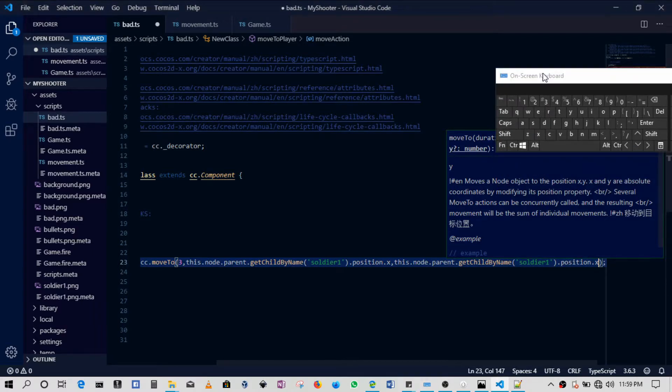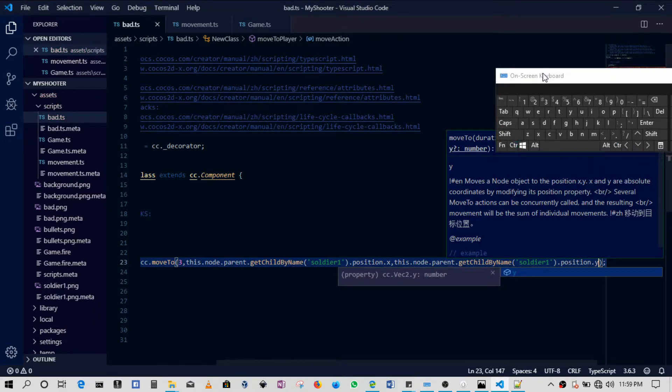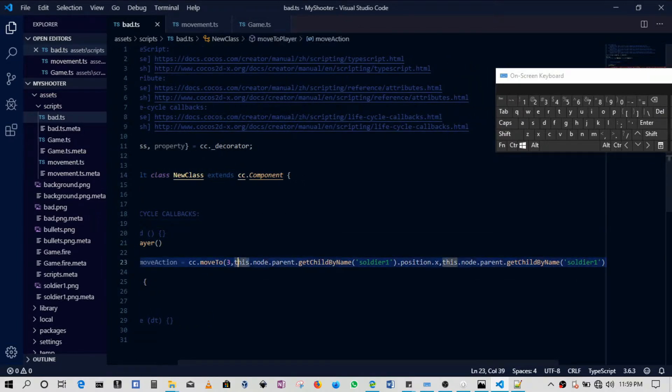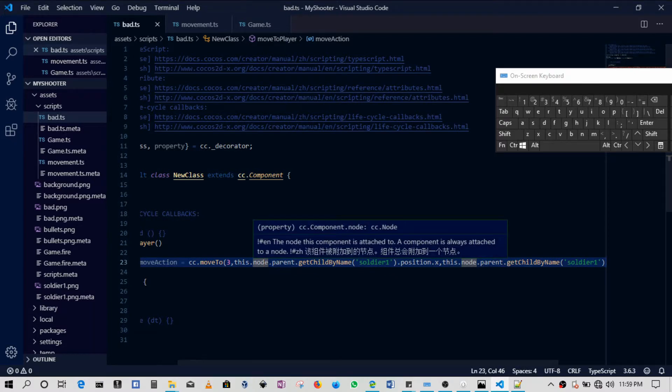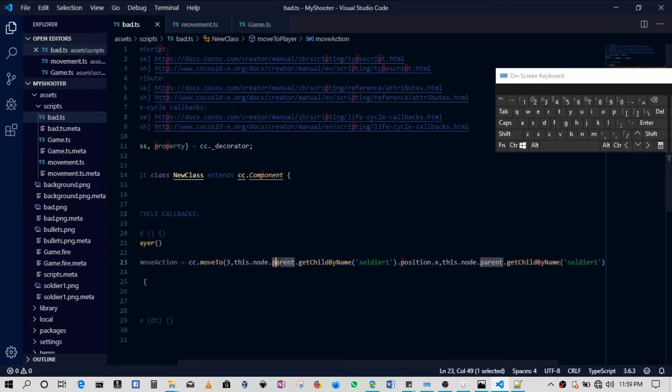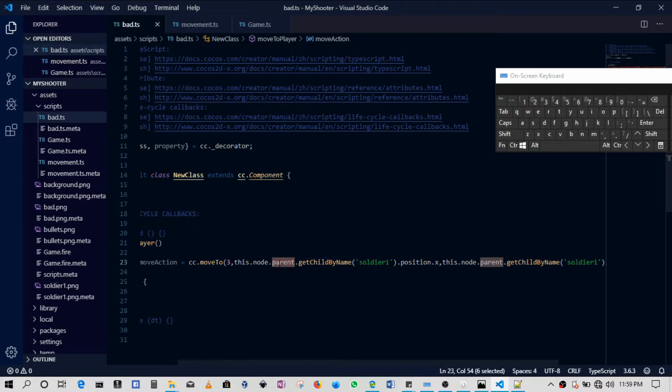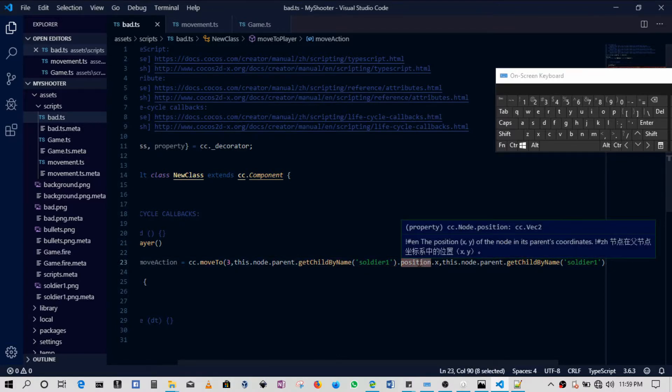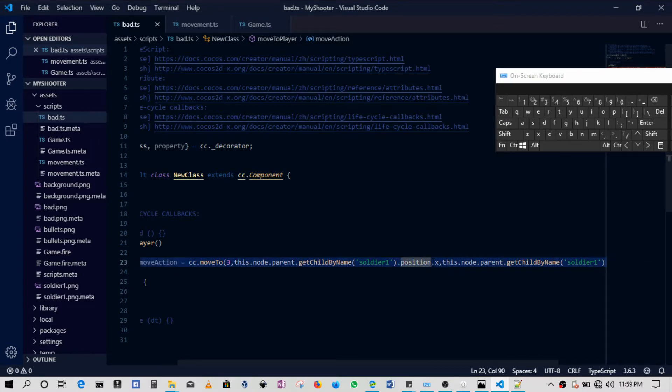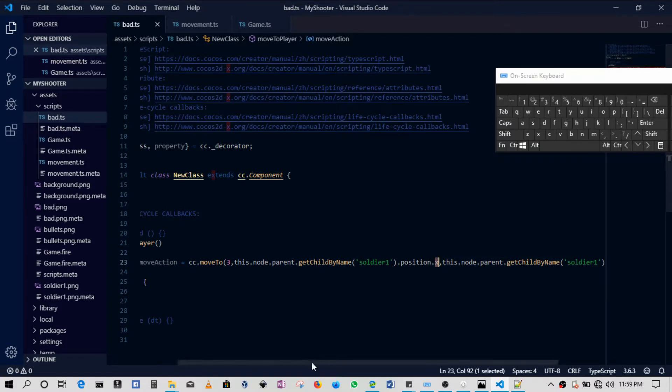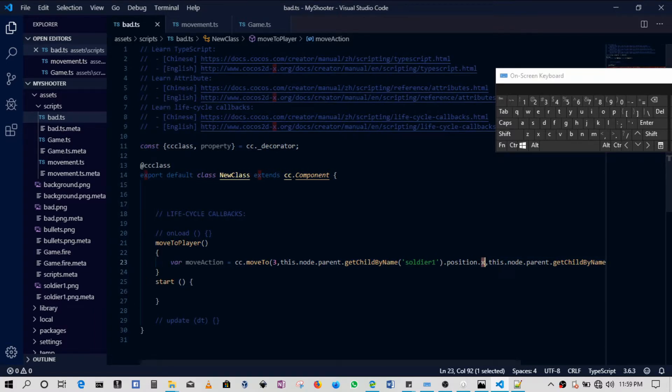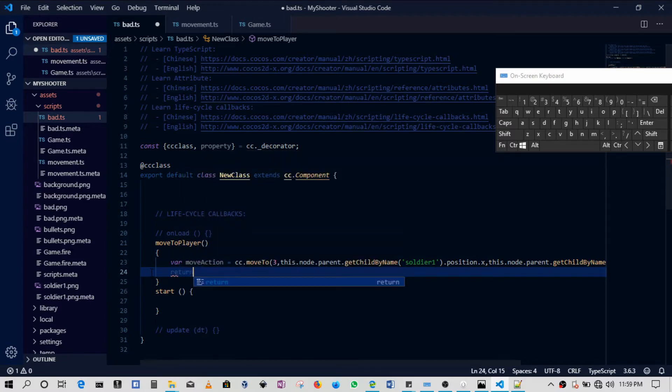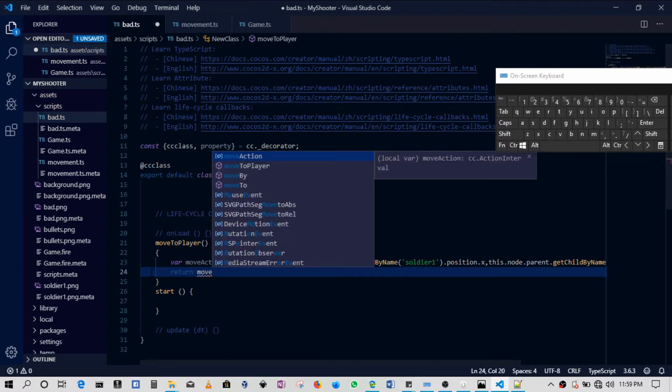So in this case, what's happening is we say this dot node dot parent, which this dot node is the bad guy. So from the bad guy we want the bad guy's parent, which is the canvas. Then from the canvas we want to get one of the children of the canvas, in this case the soldier. Once we get the soldier, we want to get the position of the soldier. Once we get the soldier's position, we want to get the x position. That's basically what's going on there. The last thing then is basically to return, so say return move action.